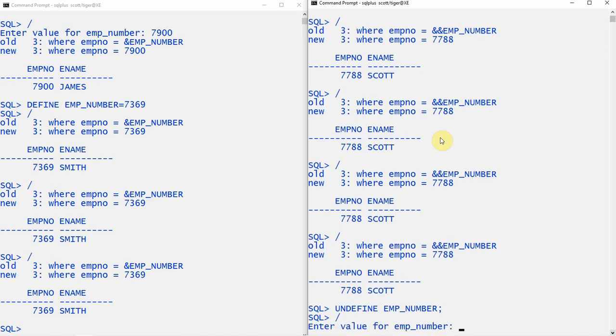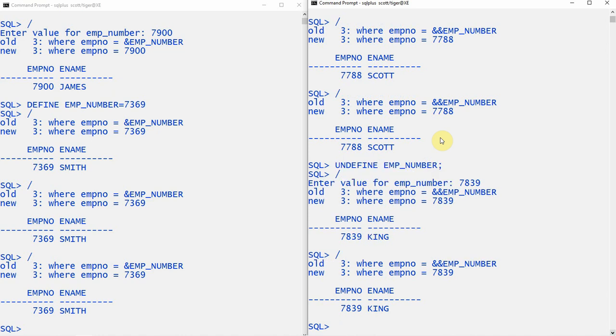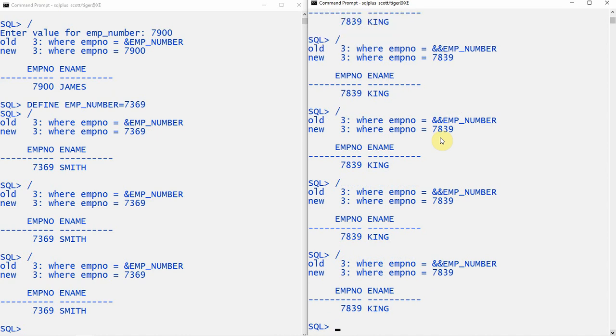Now it will prompt for a value. Let me give 7839. This value will be replaced with the substitution variable and the query will get executed. But for subsequent executions - let me execute the query again - from this point the subsequent executions will use the same value until you undefine the variable again.